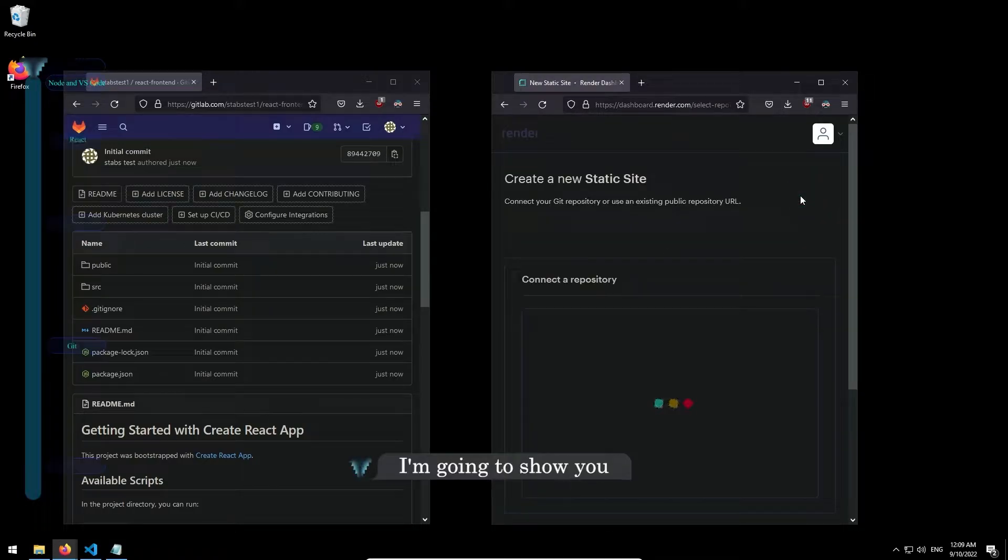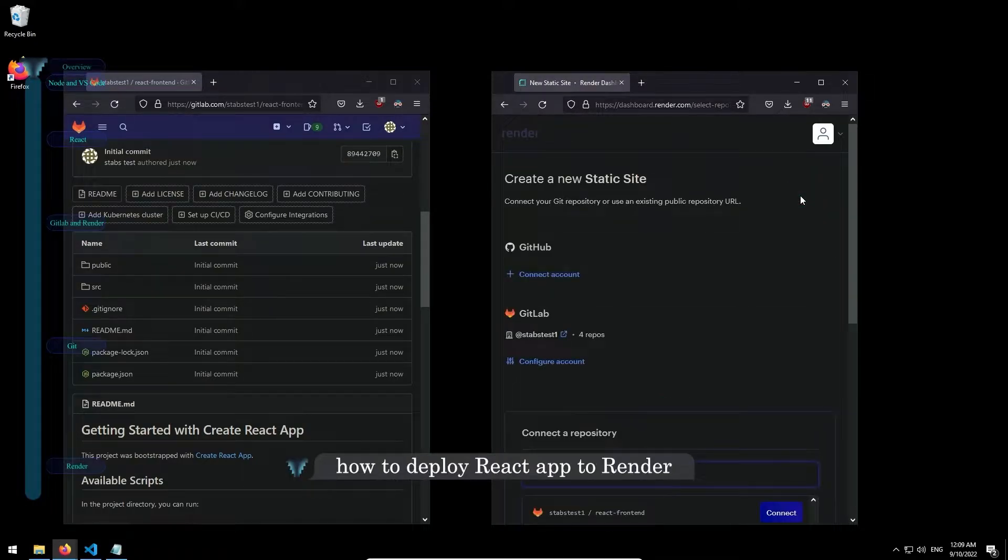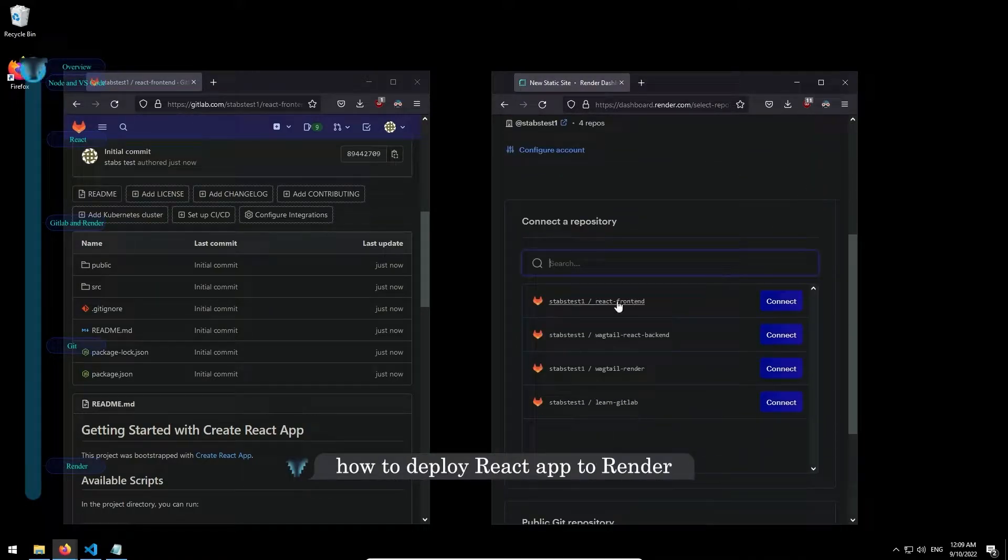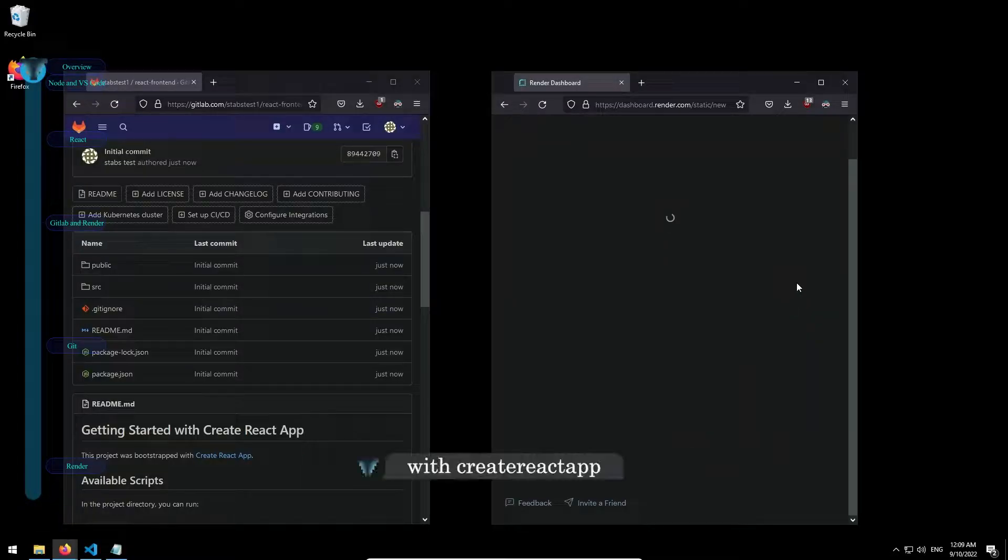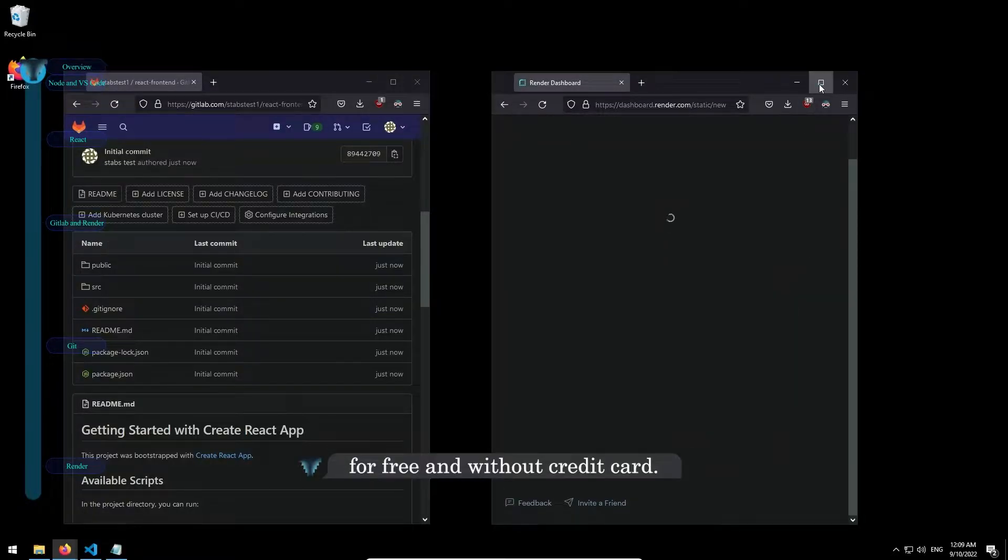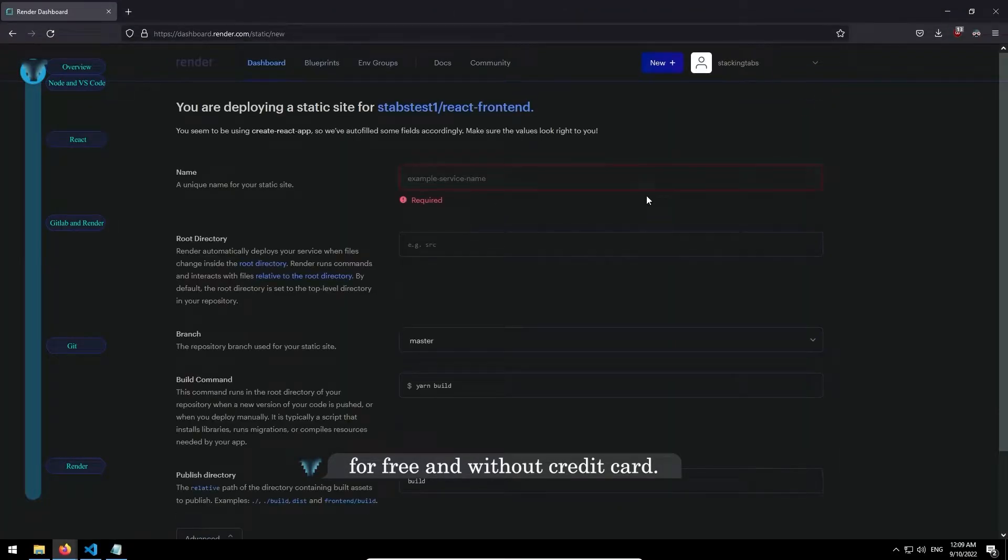Hi, I'm going to show you how to deploy a React app to Render with Create React App for free and without a credit card.